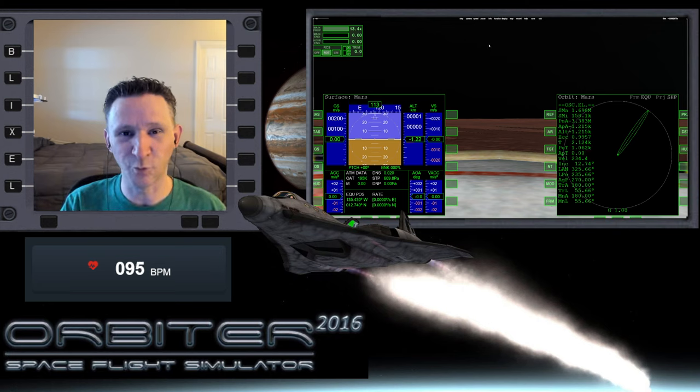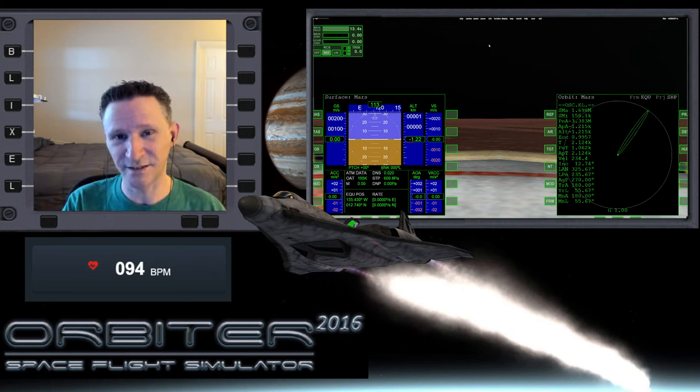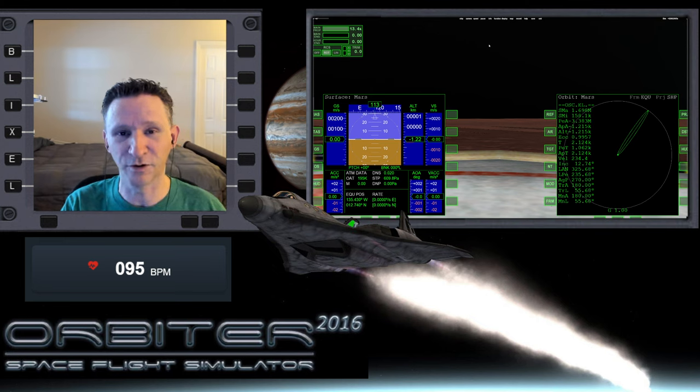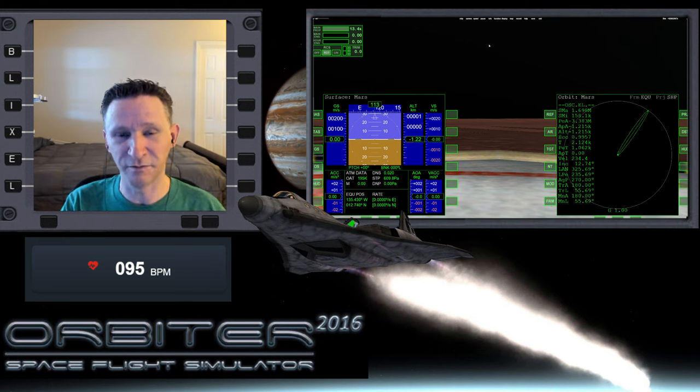Okay, welcome to another Orbiter video. As you can see from the title, we're going to be starting off on Mars and we're going to fly back to Earth.